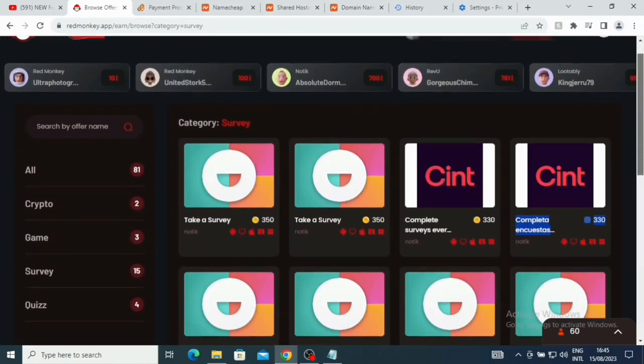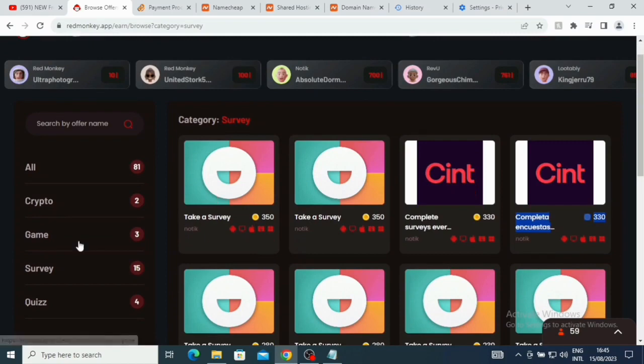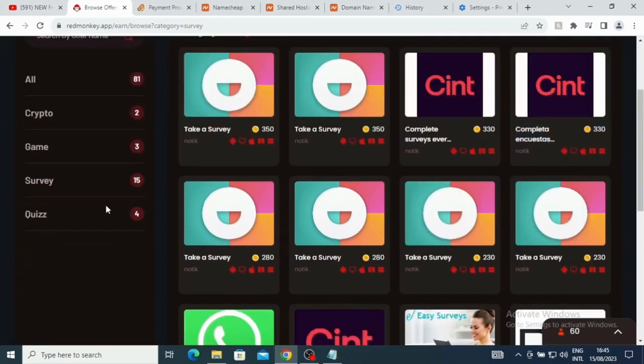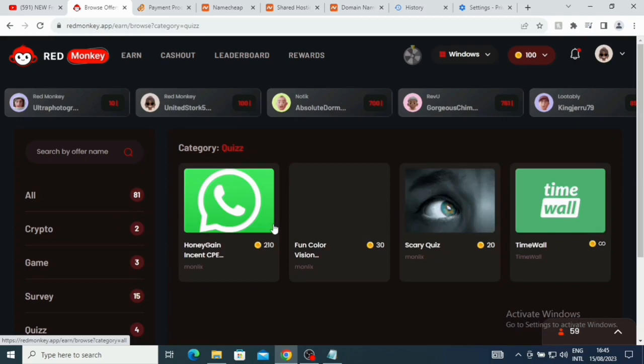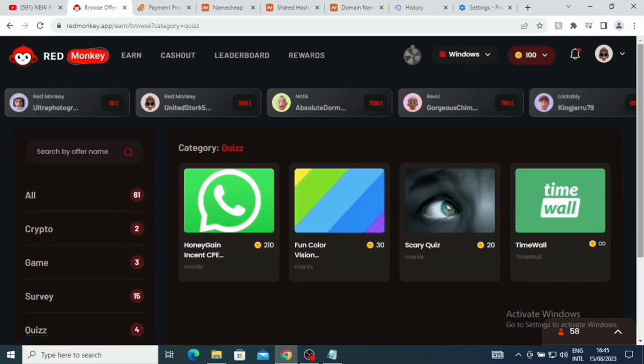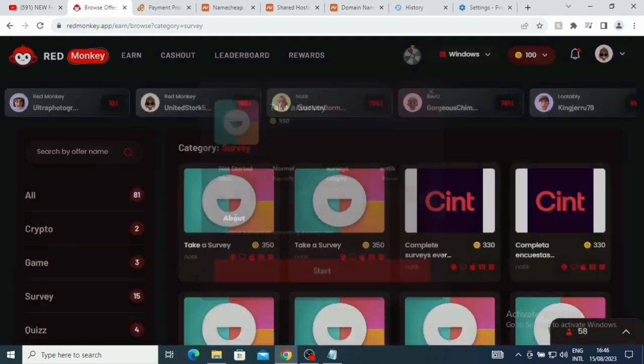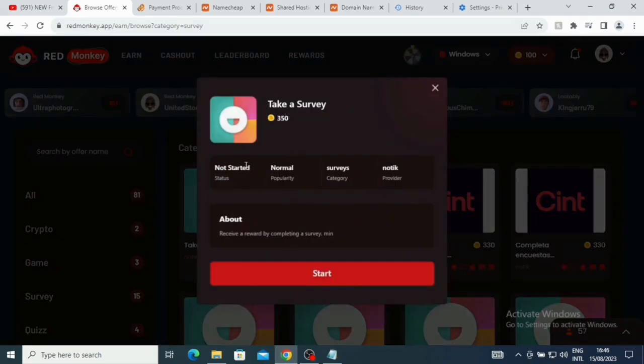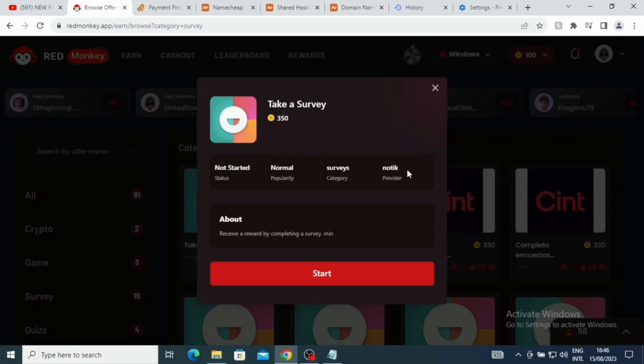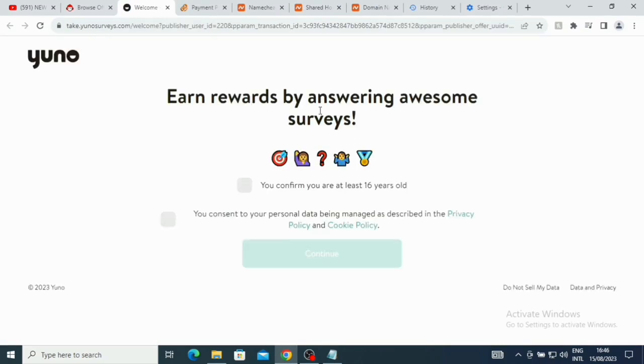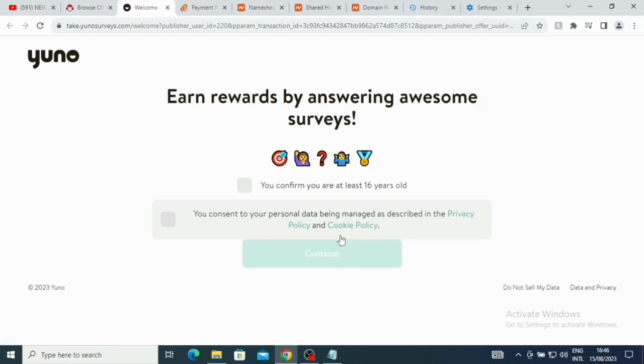Let me just click on what we have here. Now if you look at the analysis of it, we've already done that. Here this is where you can take some quiz here and then you get paid also. Let's click on where we have your crypto. Let me click on where we have your survey. Let me just click on this survey. Take a survey, not started. No man surveys. You can just click on where we have Start. You see, earn rewards by answering awesome surveys. You confirm you are at least 18 years old. You consent to your personal data being managed as described in the privacy policy and cookie. You can just click on where we have 'You confirm you at least 18' and then you click on Continue.